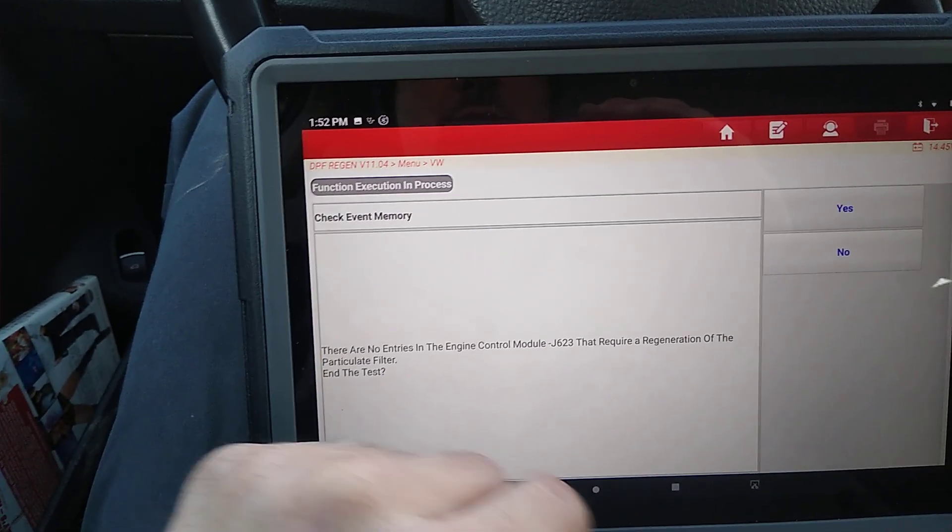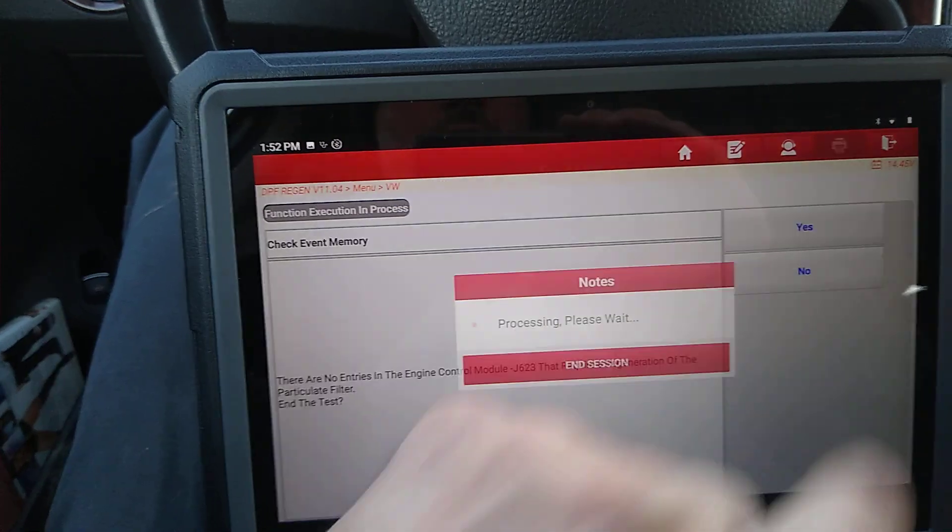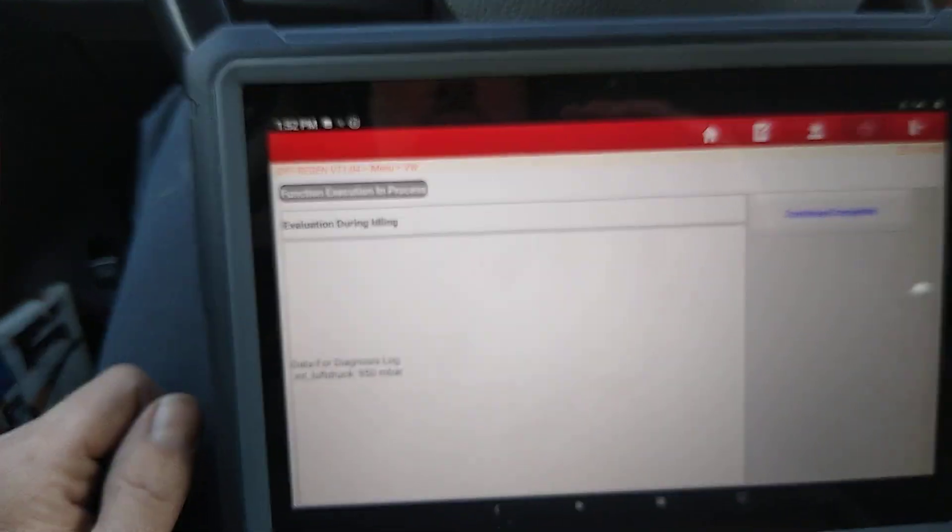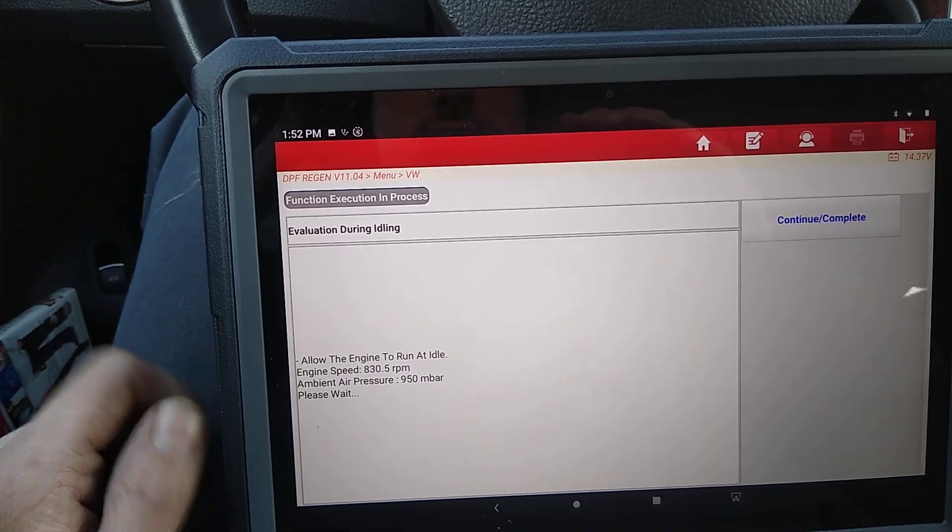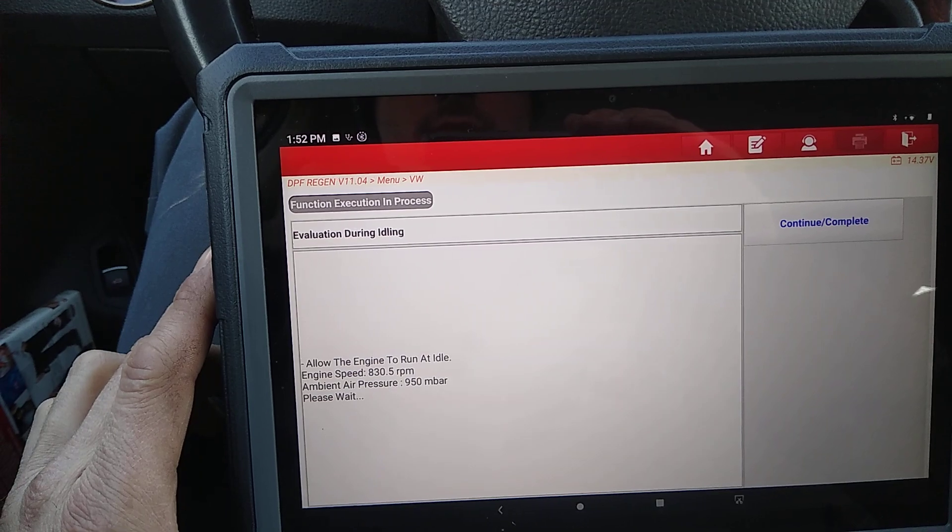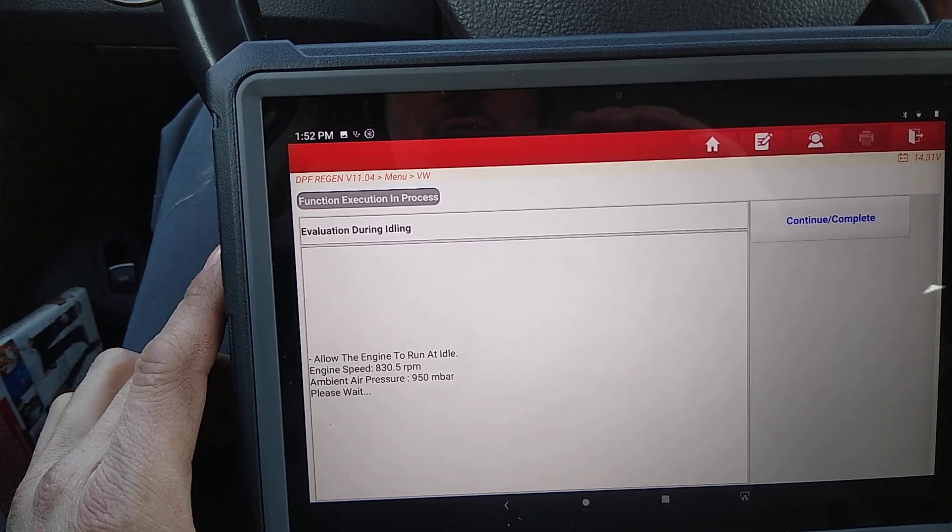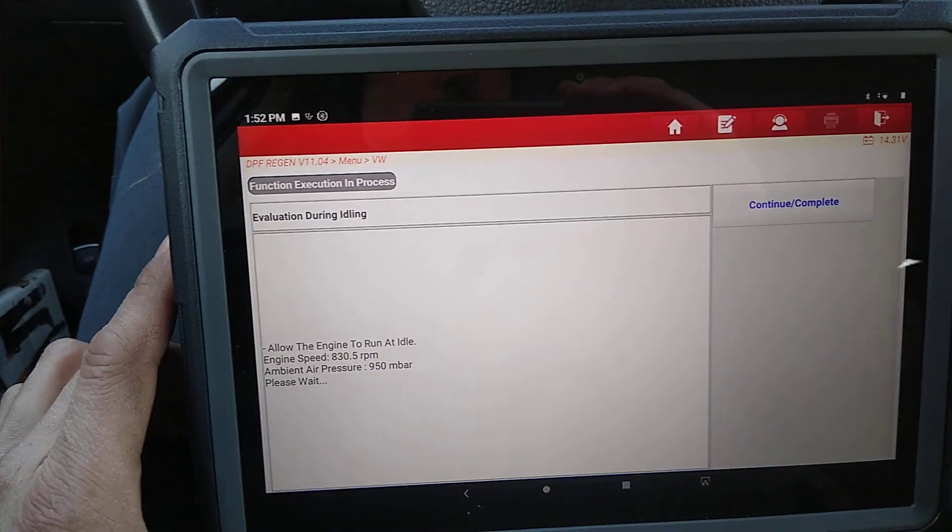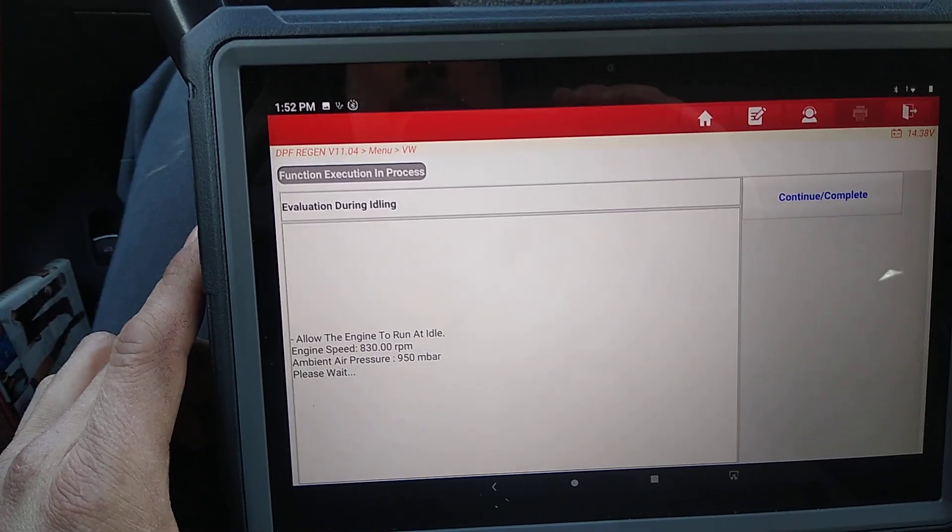It asks if you want to end the test. So, no, we don't want to end the test. It's doing a couple checks. And this seems like it's pretty much all the same from here on out.